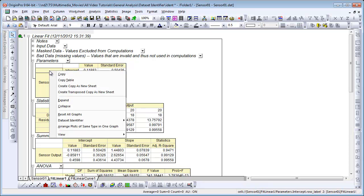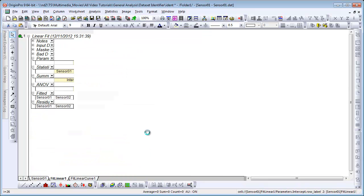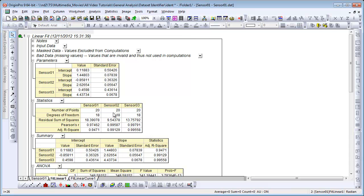So I can right-click anywhere here, choose Dataset Identifier from the context menu, and then change this to sheet name. The parameters table updates, correctly identifying now the intercept and slope for sensors 1, 2, and 3.